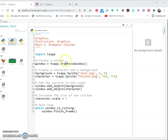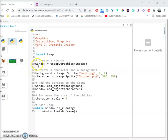Add window equals ts app dot GraphicsWindow, which is right here.